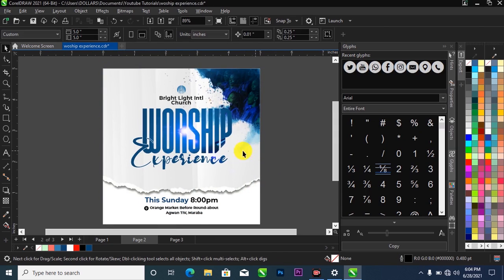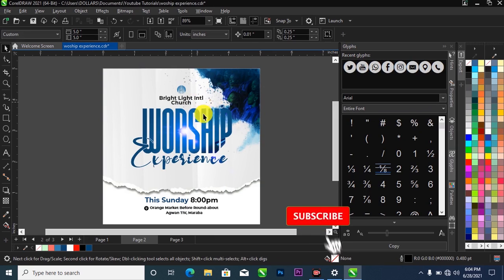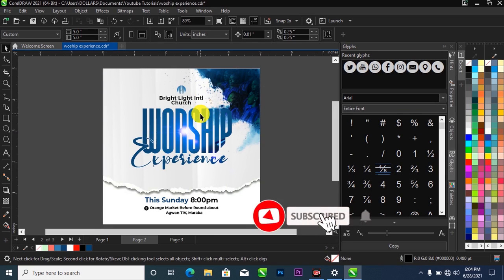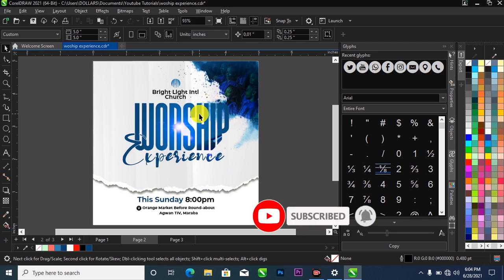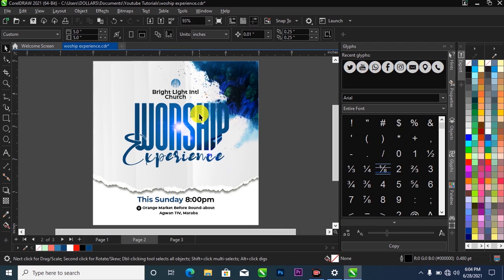That is how I was able to design this church flyer, and I hope you liked the video. Please don't forget to hit the subscribe button and turn on the notification bell — I'll see you next time.